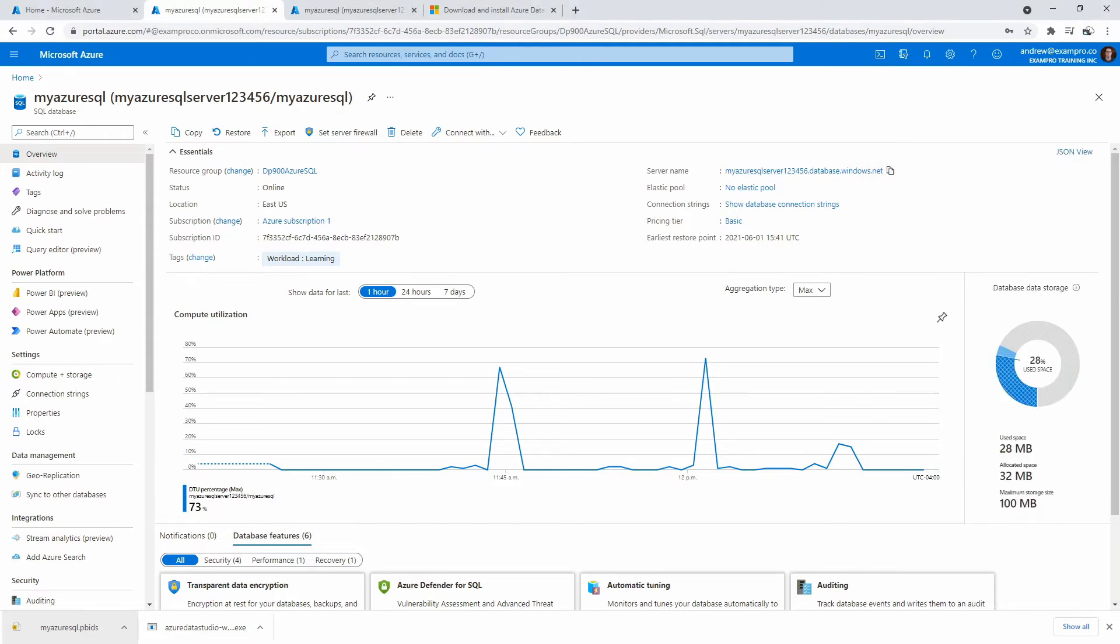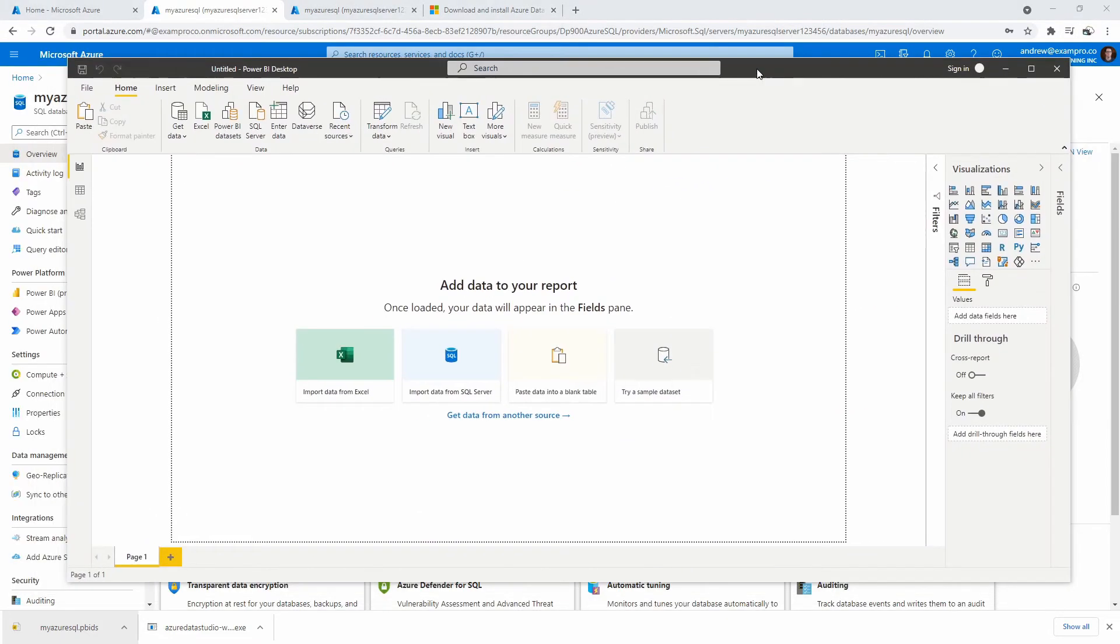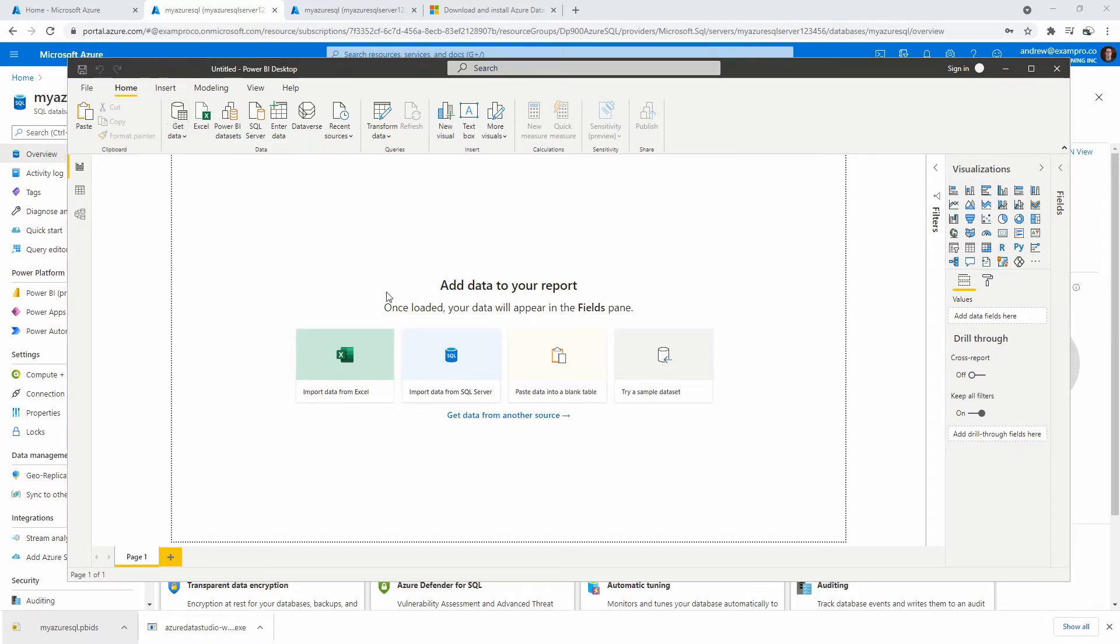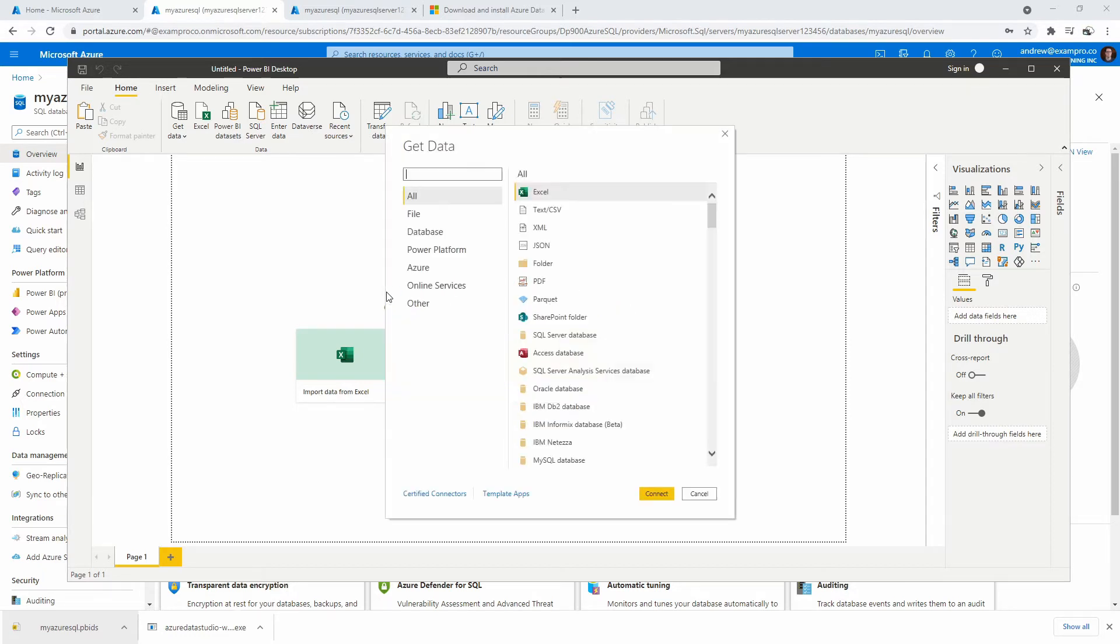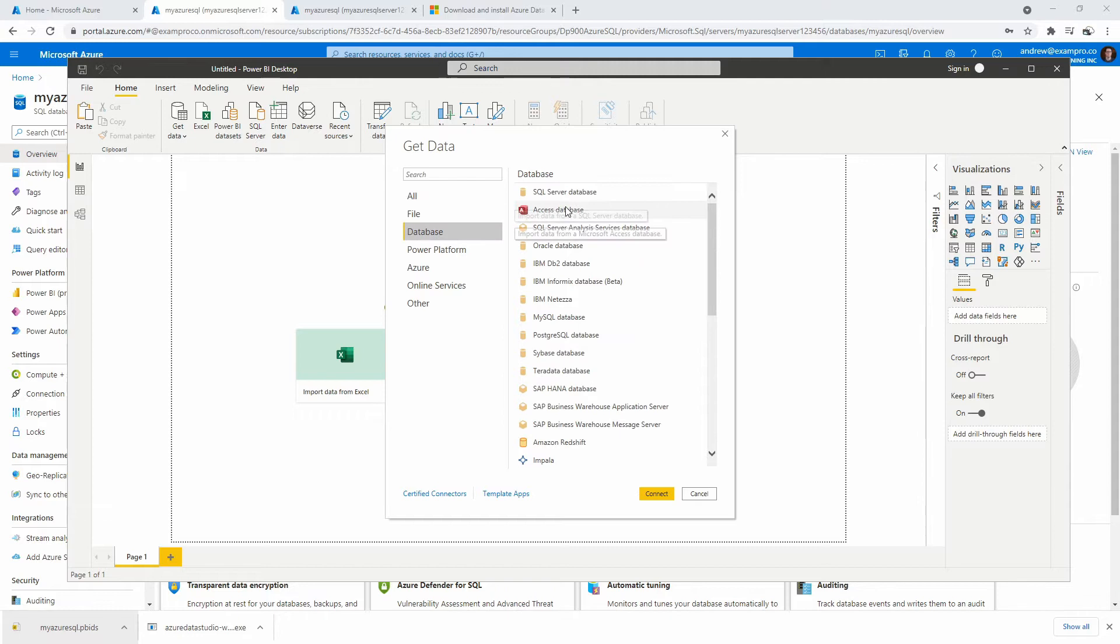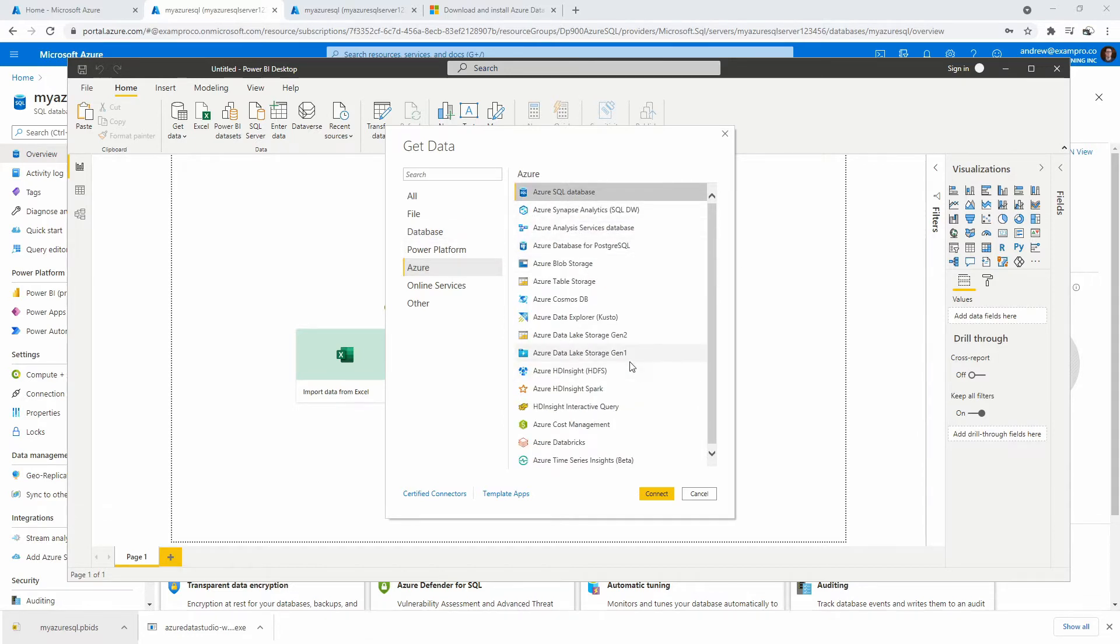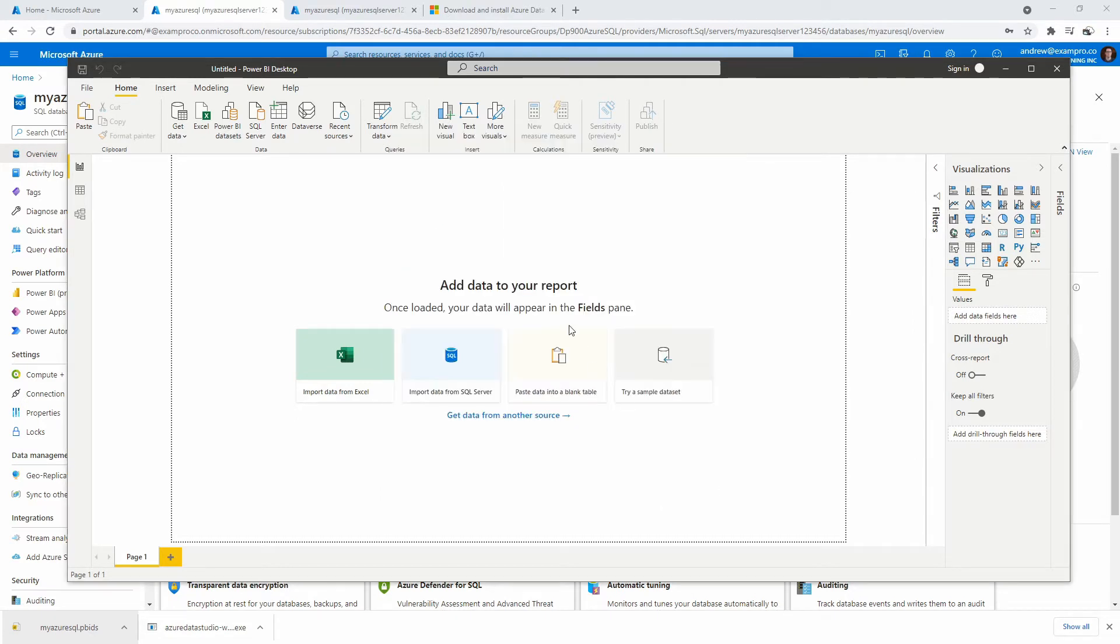So I'm going to go over to server name, copy that, go back. And if we go into now you have this button here, but we'll just go get data more. So you have a more predictable way of loading data in. And we'll go to database here, we can go to Azure. And so we have Azure SQL database, which I think that's what we're using. And so we'll go ahead and hit connect.